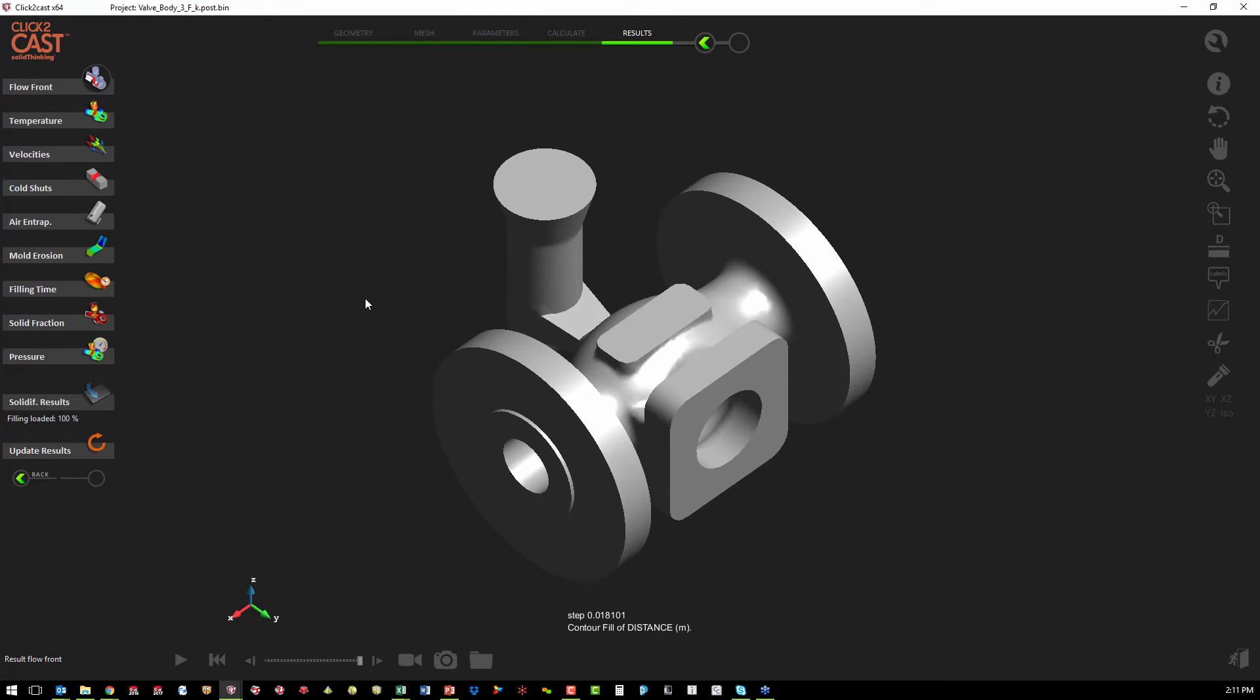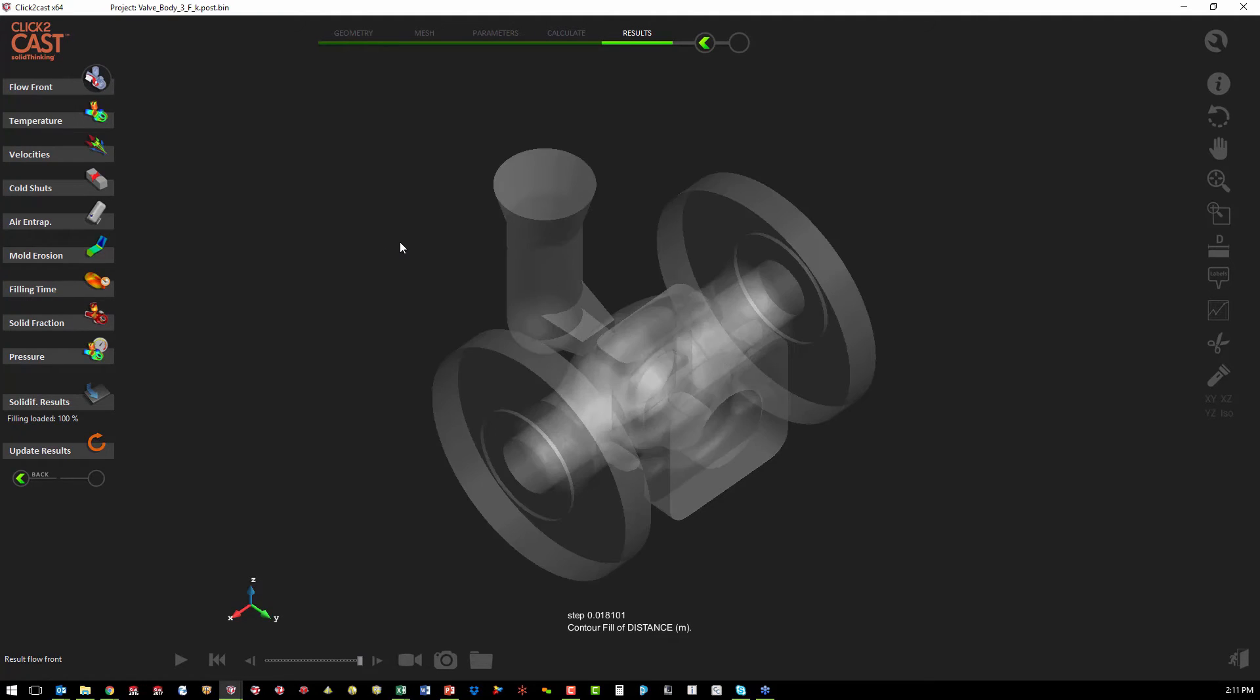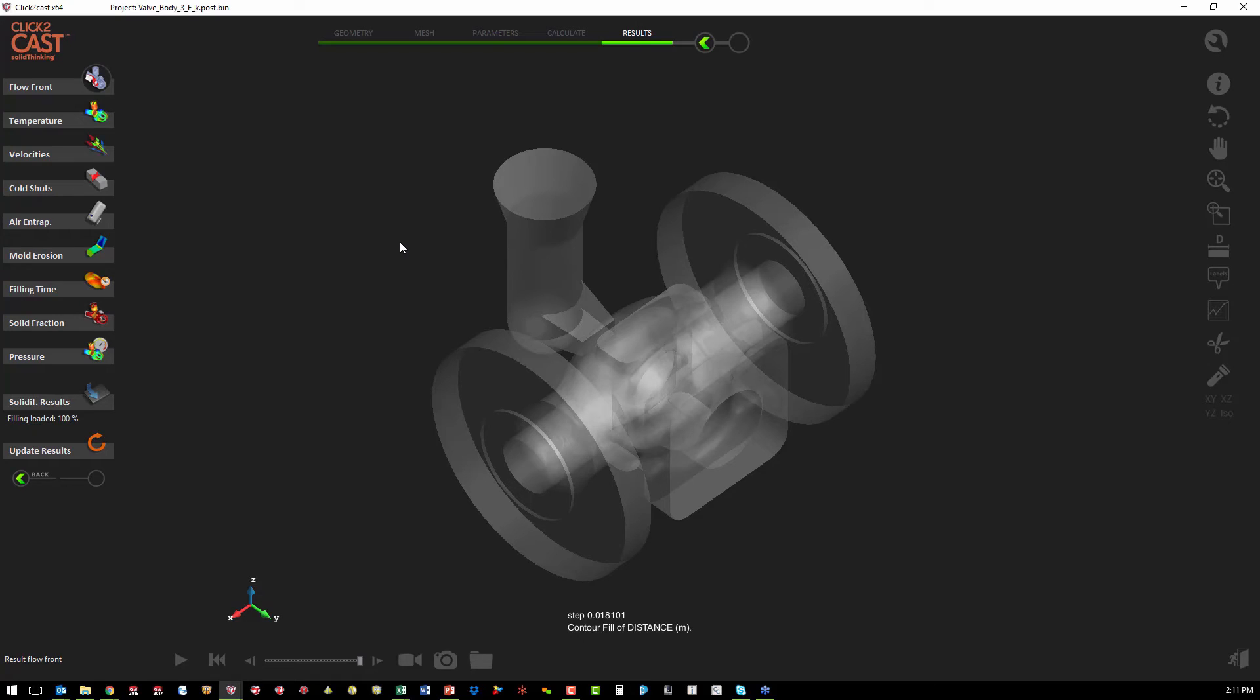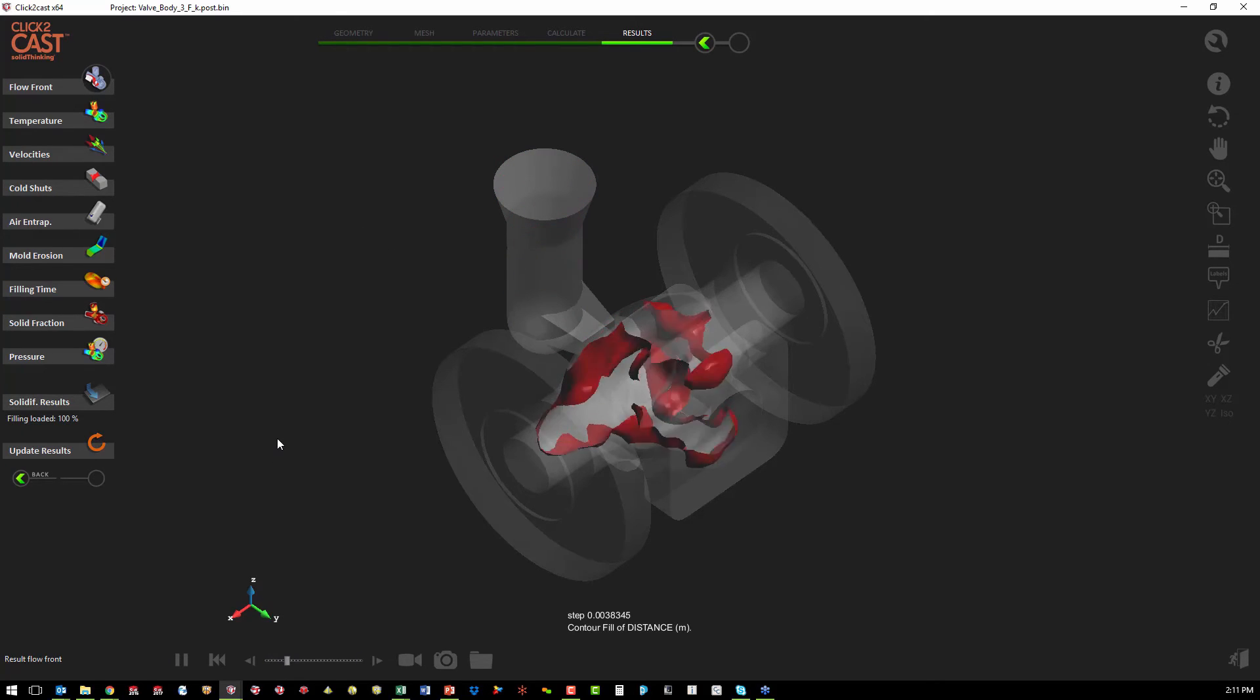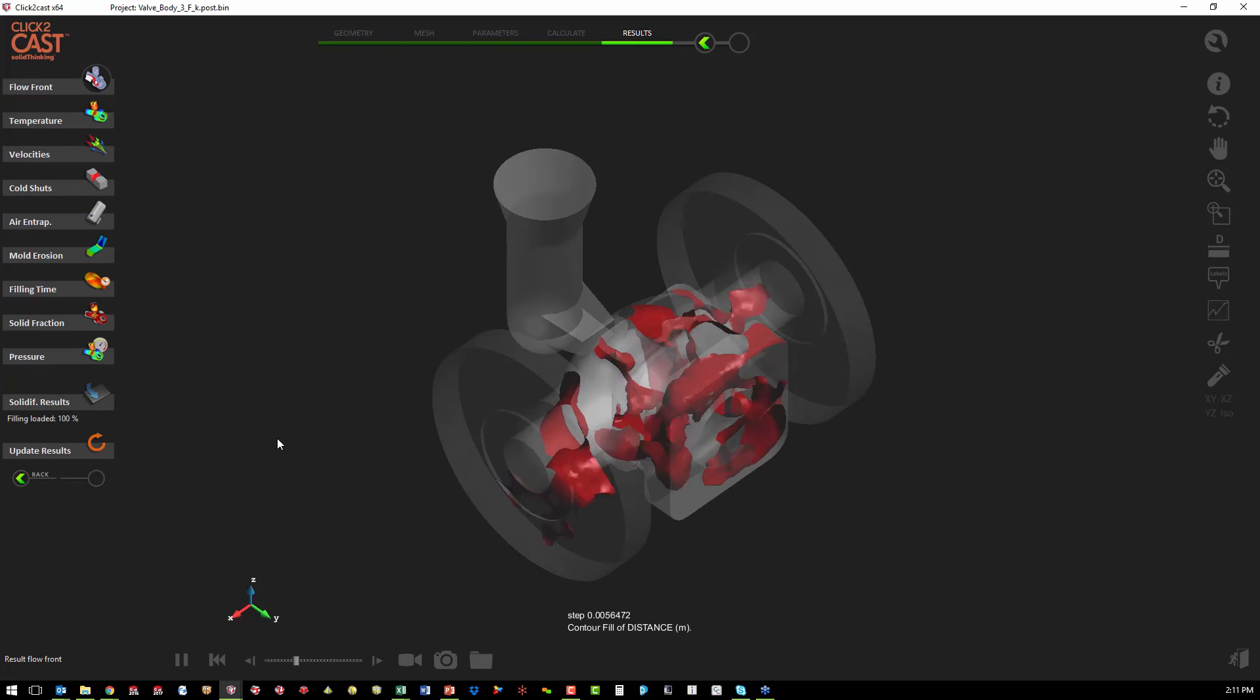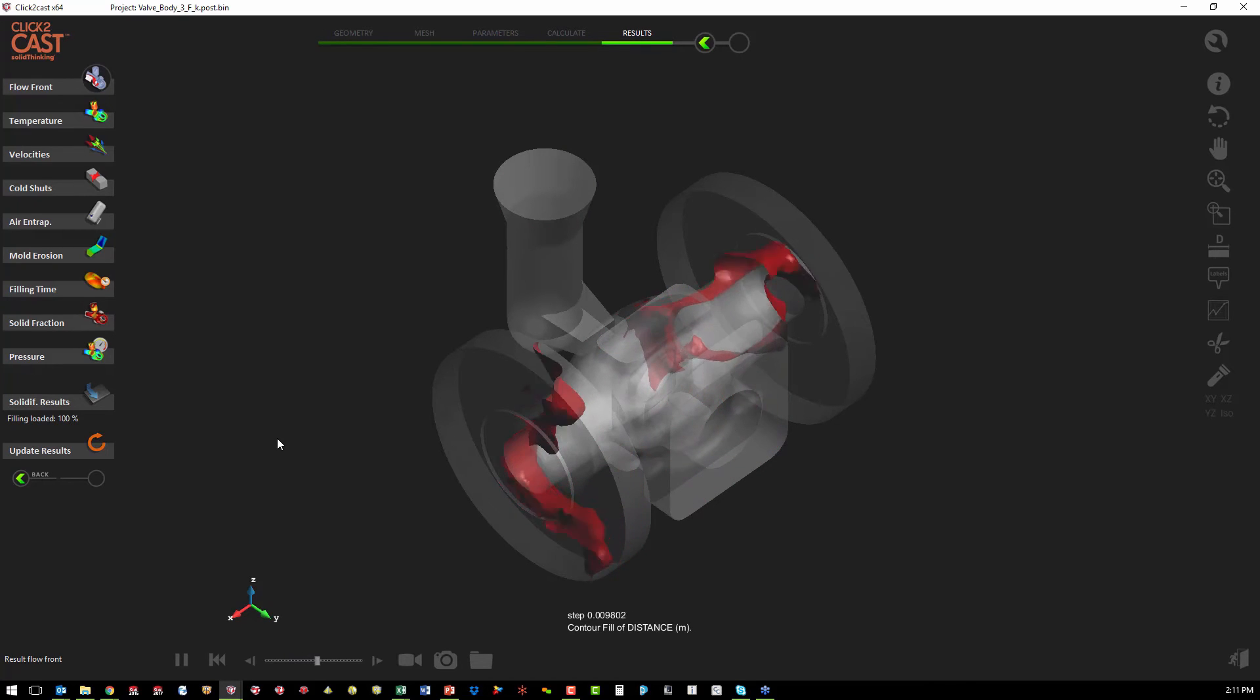Once we run the calculation, we can now go through the results. The first result we want to look at is our filling. That's going to show us first if the entire mold fills with the metal that we want, and it's also going to give us an idea on whether we chose a good location for the end gate. So we can animate the flow front and we can watch the mold fill.